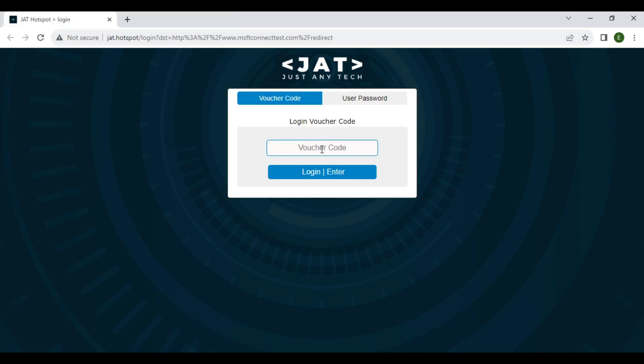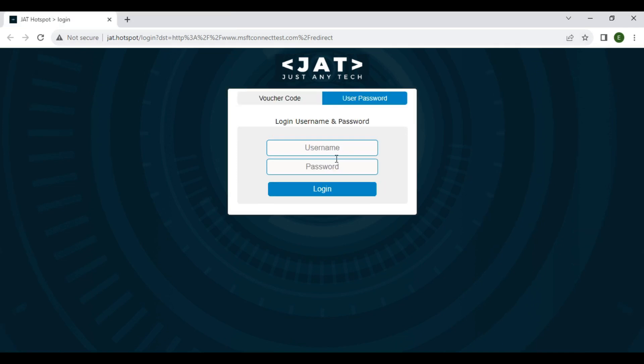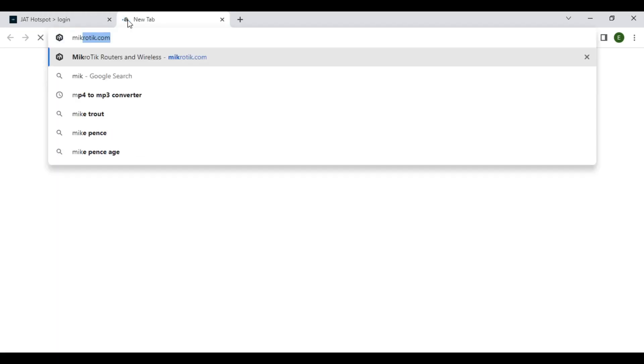We will not input voucher code or username and password, so we will not input this authentication. We will just go directly to the Mikrotik website.